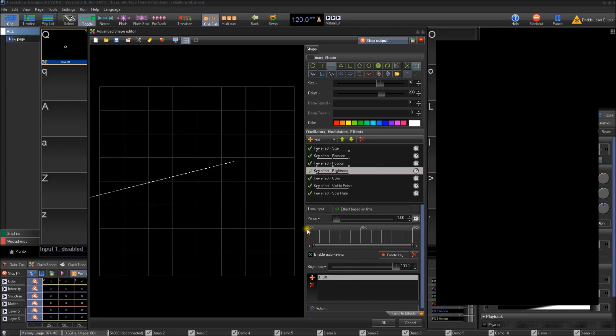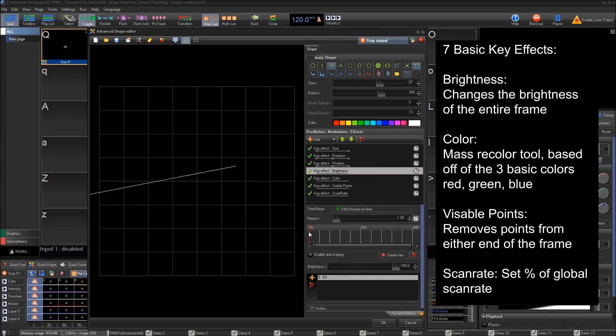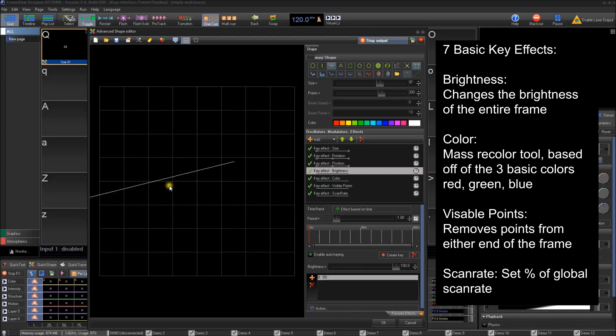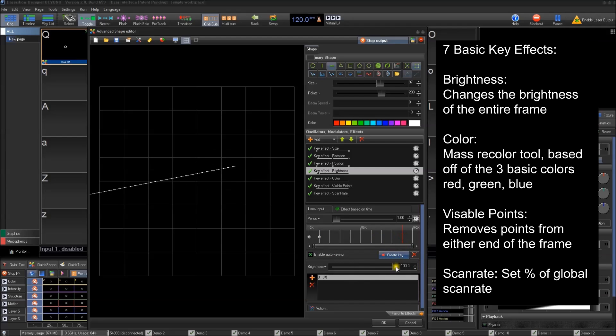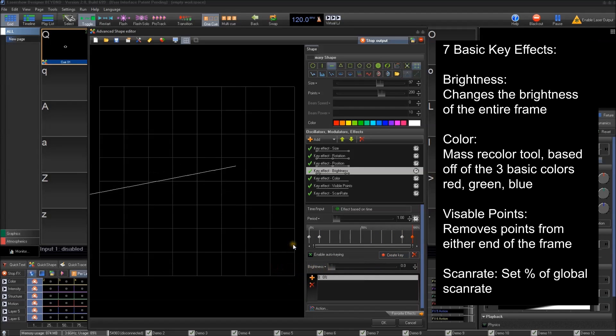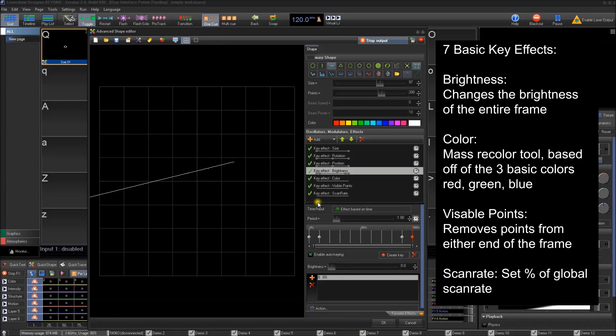Brightness works by controlling the entirety of the shape or the frame. We want to say, we want to fade it in and then we want to fade it out. So we can create a key there and then fade it out at the end. So it fades in and fades out at the beginning, at the end of the period.